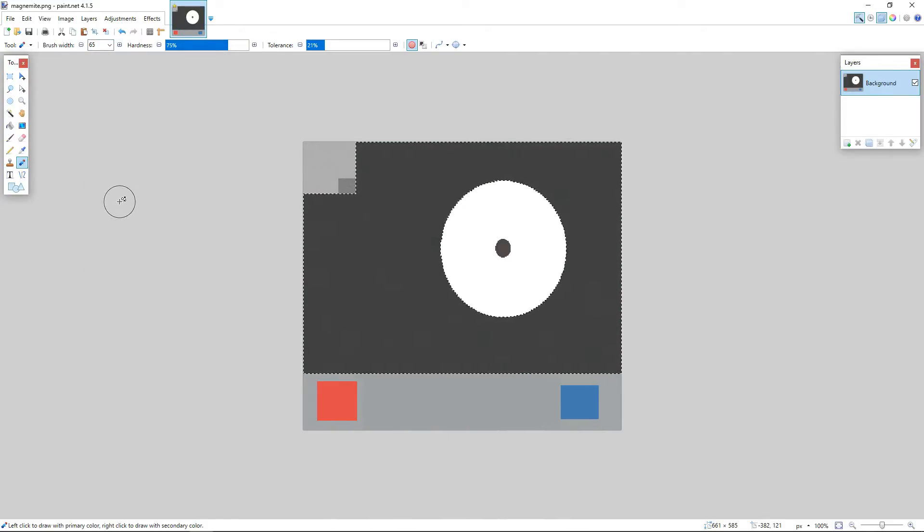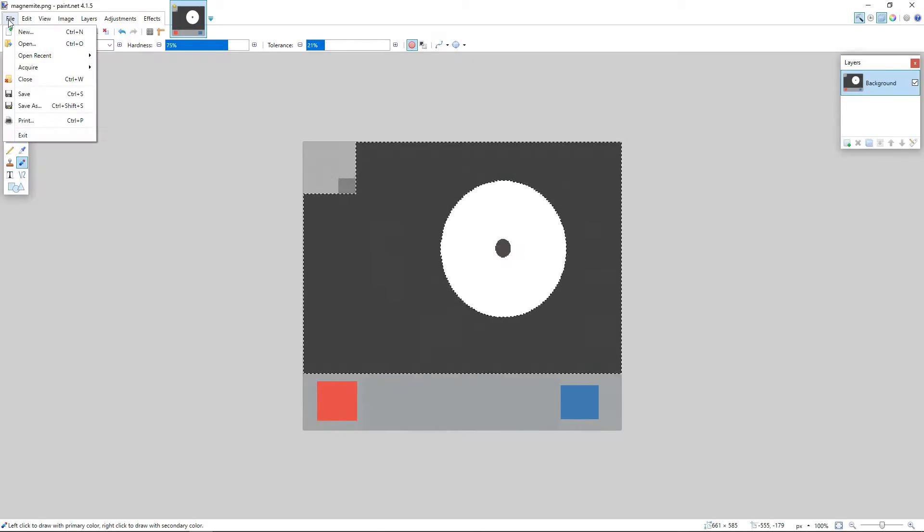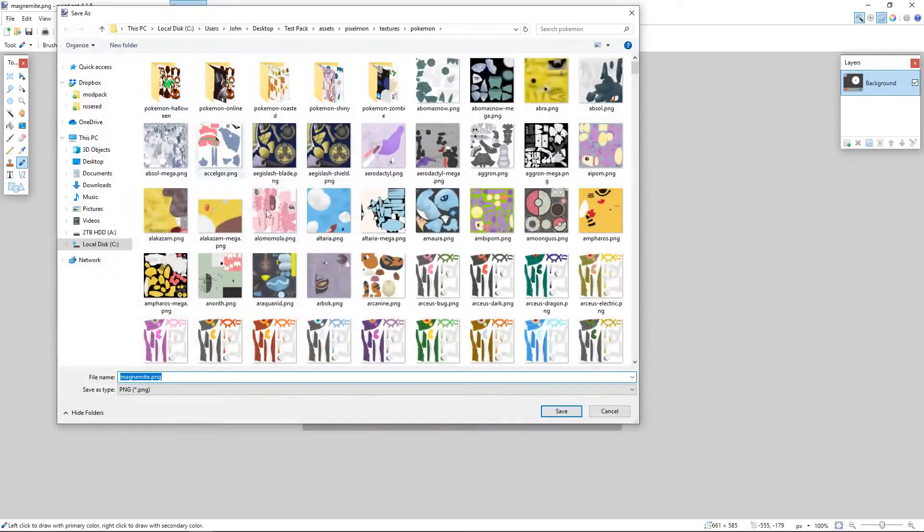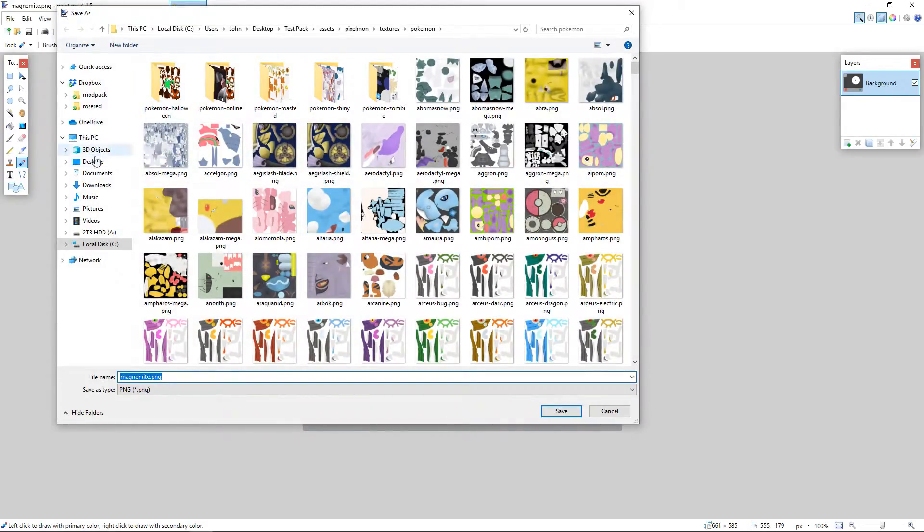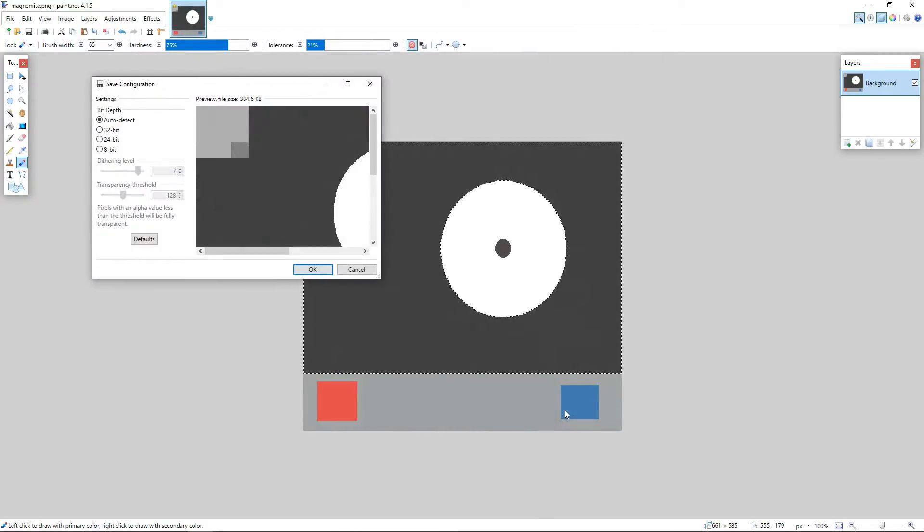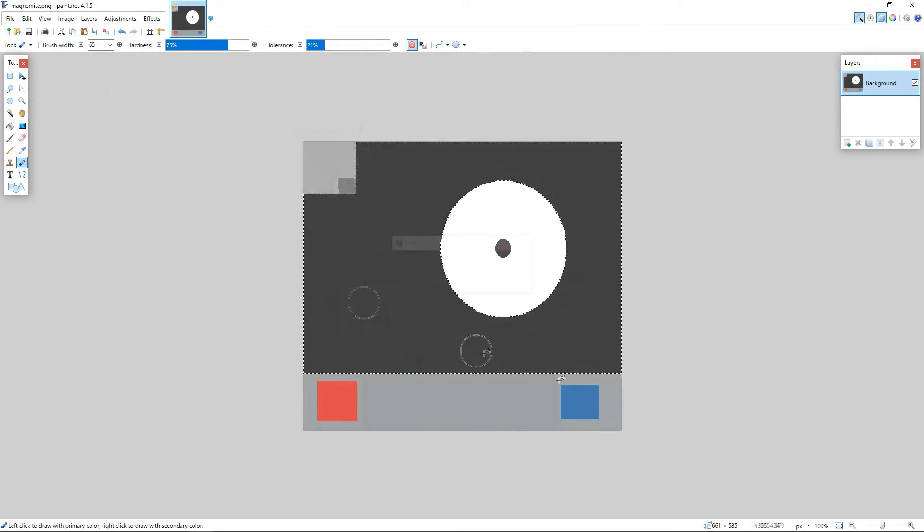Alright, so as you can see we've got our dark gray magnemite now. We're going to go ahead and save this. And right now I'm just going to save it to the desktop. Save it as the pokemon's name.png. Hit save. You're good to go.